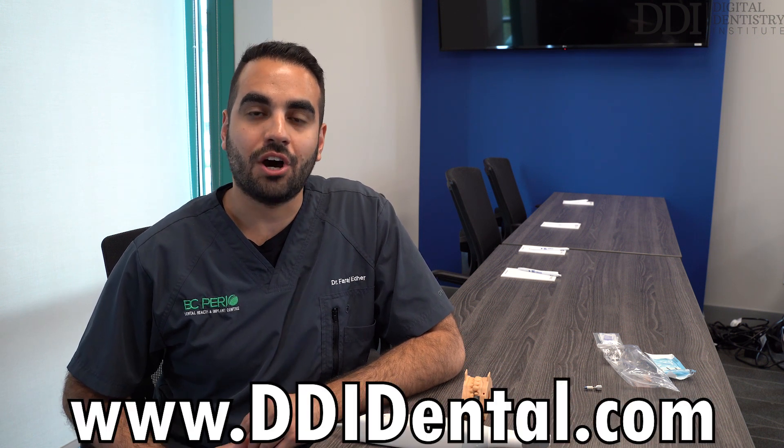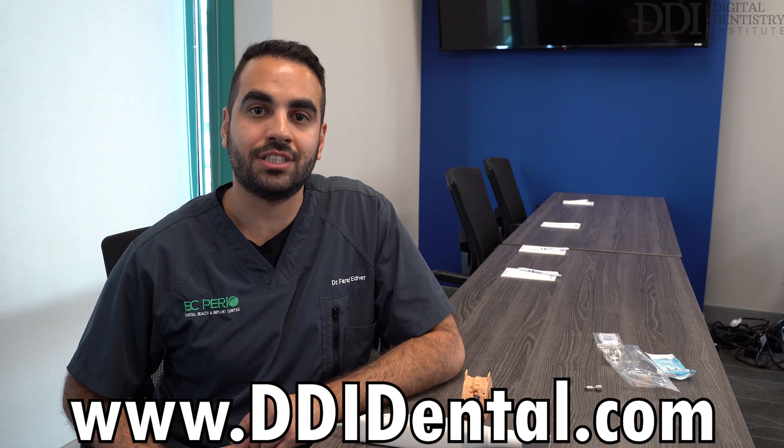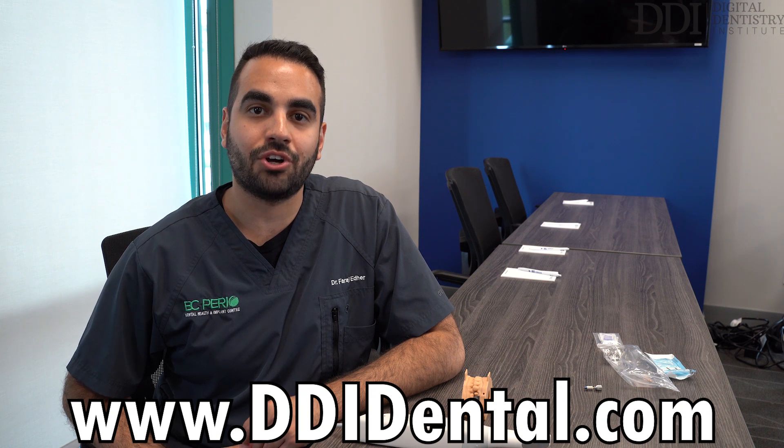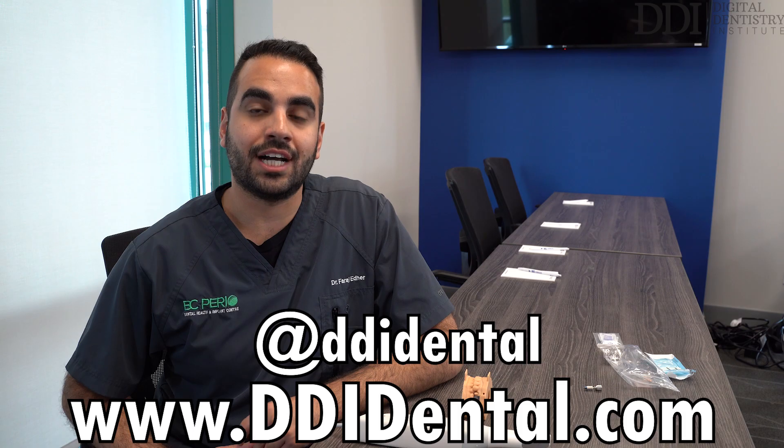Thanks for watching the video. If you have any questions about intraoral scanners or scan bodies or anything really related to digital dentistry and implant dentistry please feel free to contact us at the Digital Dentistry Institute. Our website is www.ddidental.com. You can also find us on social media under DDI Dental.